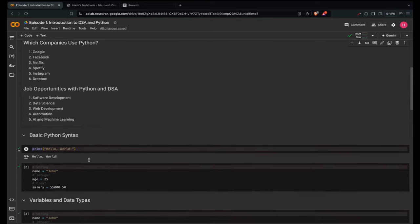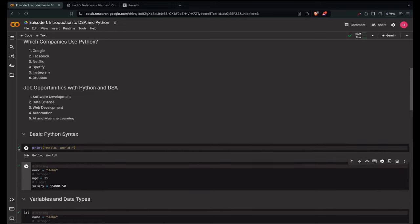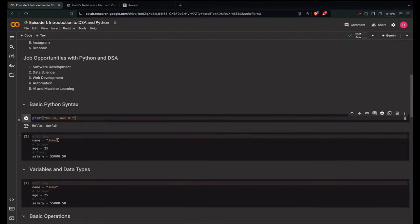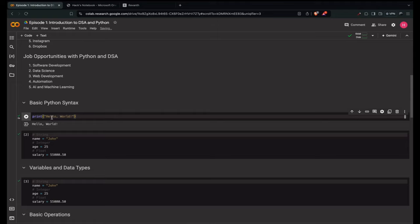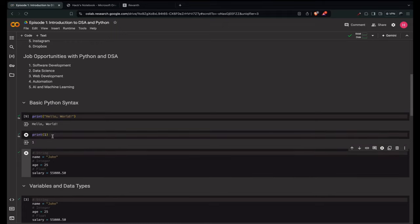Let's say you want to print something in Python — we just use print('Hello World'). This is how we execute it, just Shift+Enter. Since this is Google Colab — an online Jupyter notebook — I'll share the link to this file at the end so you can practice. We execute print('Hello World') and get the output. You can also print numbers: print(1) will print 1.